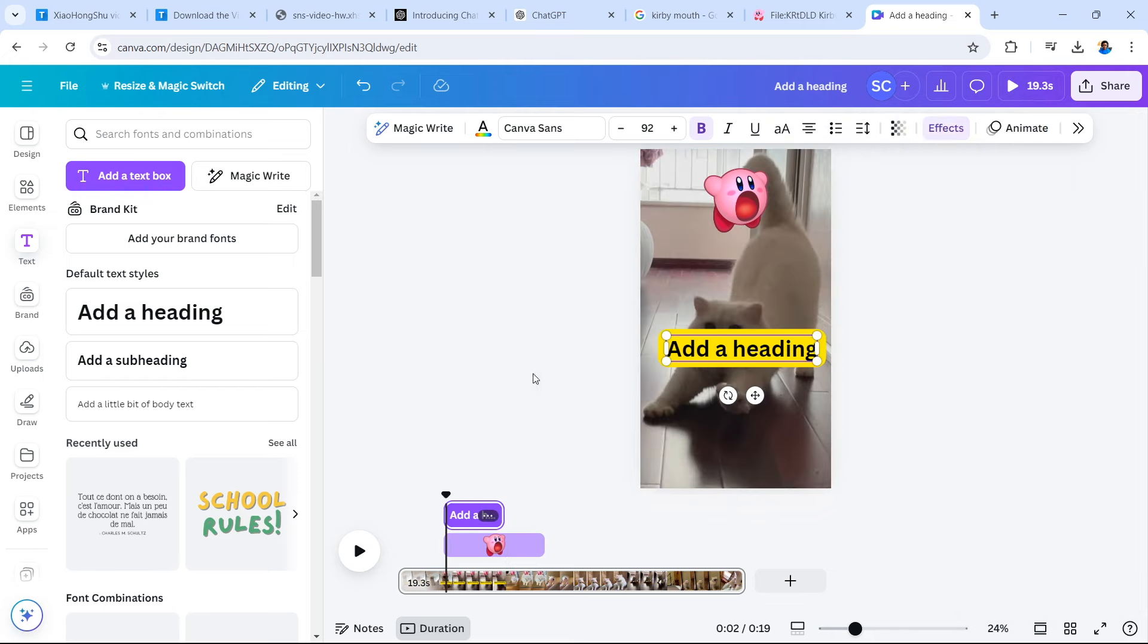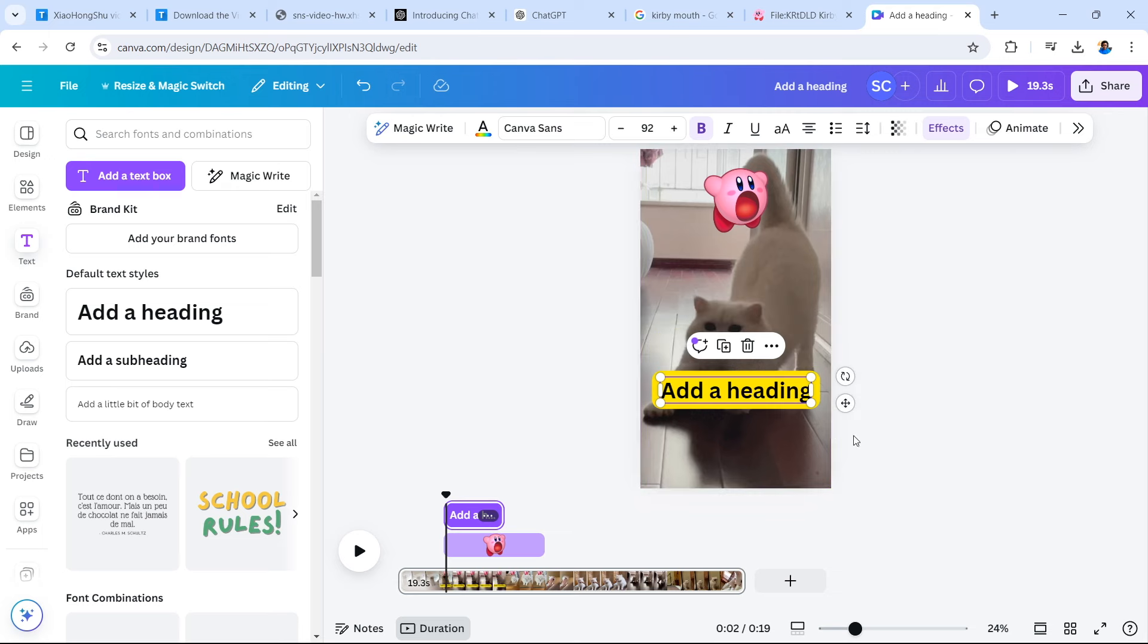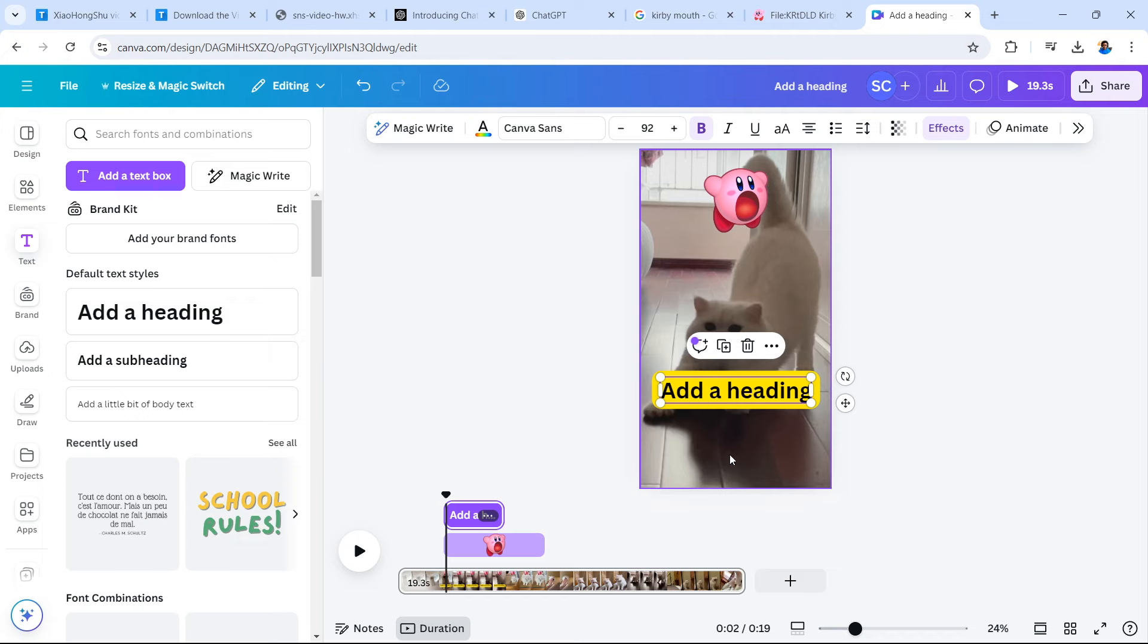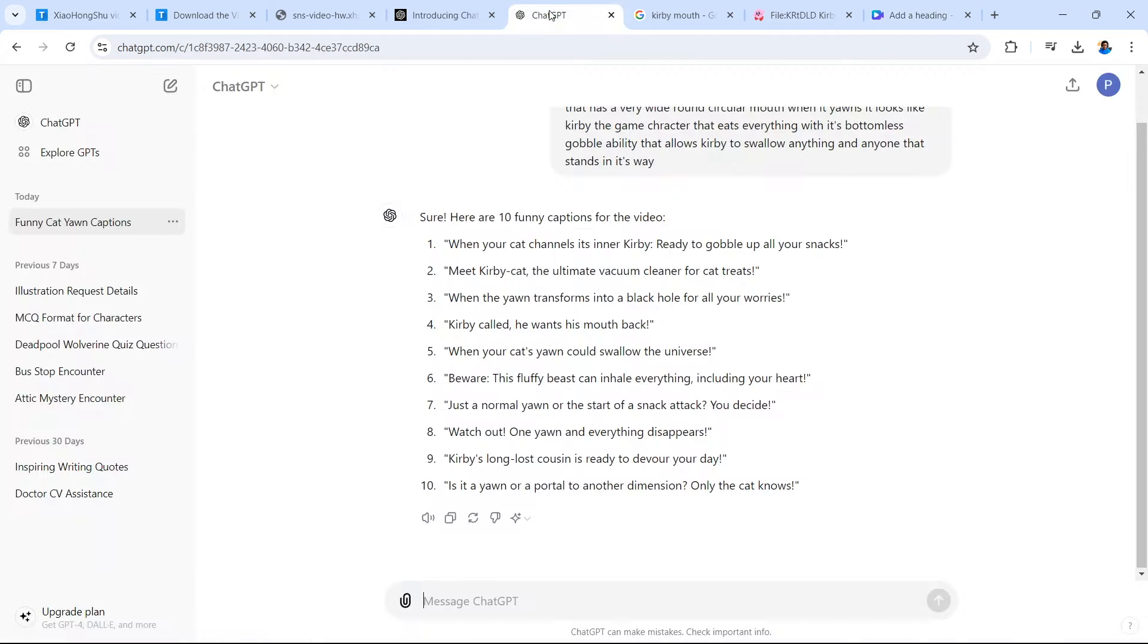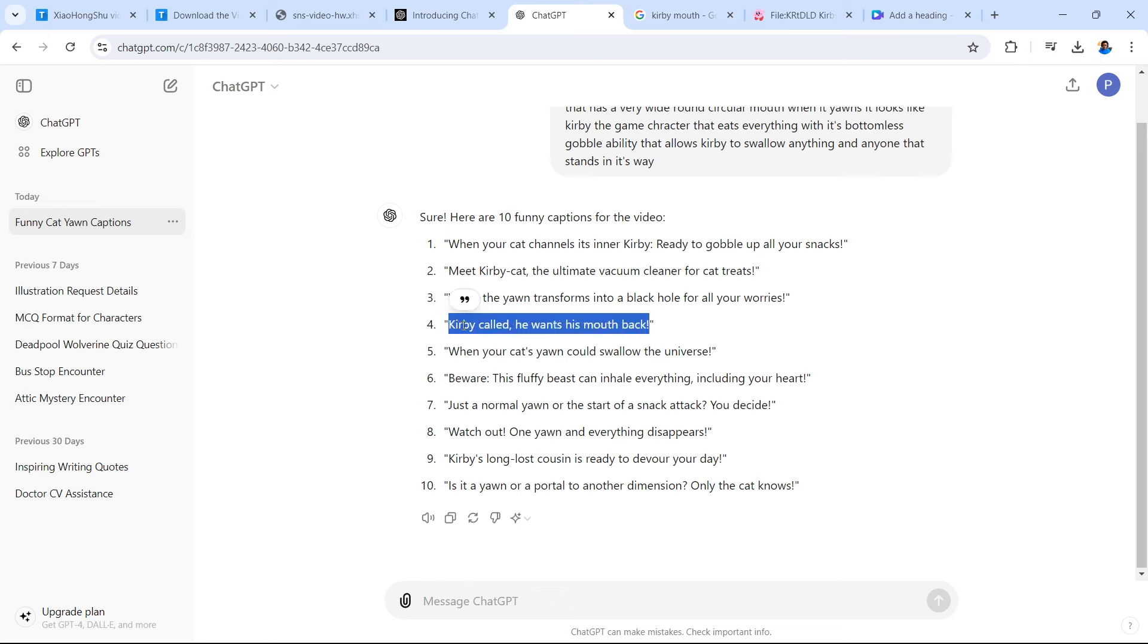But do remember that YouTube shorts will have a title that appears in this lower half of your video. So in some cases, when you're viewing YouTube shorts, you will actually see the title appear right here. What I'm going to do is I'm going to go to our ChatGPT conversation, and I'm going to take one of the captions from this conversation. Kirby called, he wants his mouth back is the caption we're going to use. And that's also going to be the title of the video.